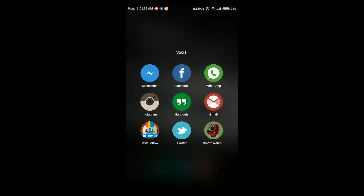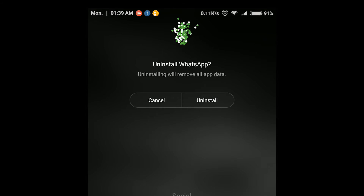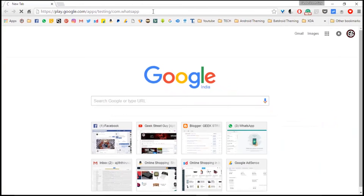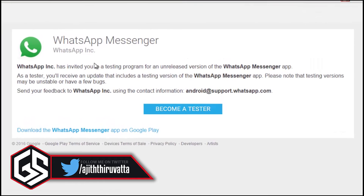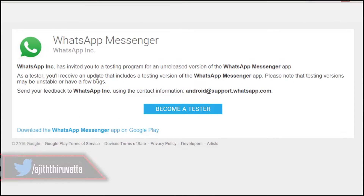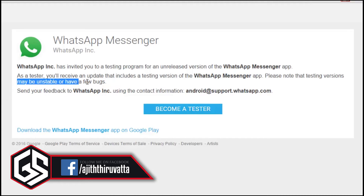First of all, uninstall your WhatsApp from your Android device. Go to the link given in the description and you will be directed to this page. Here, WhatsApp beta testers can sign up for Google Play Store's official testing program. It will help the WhatsApp officials to attain better feedback from the testers, thus helps to speed up the launch time for official updates.